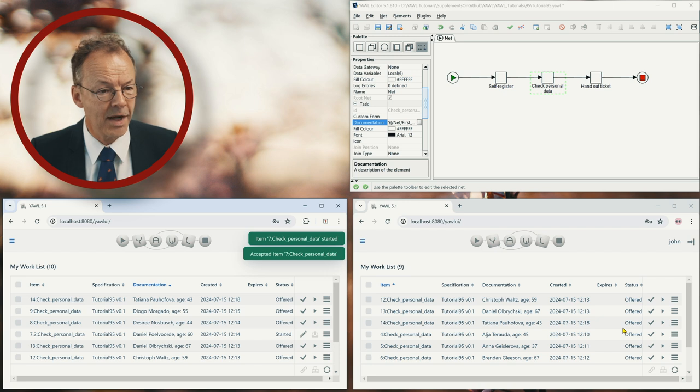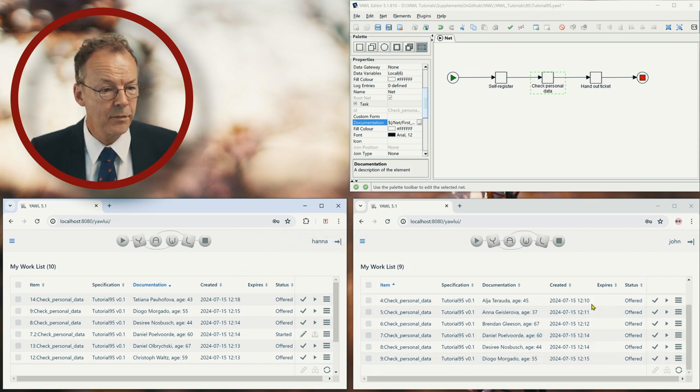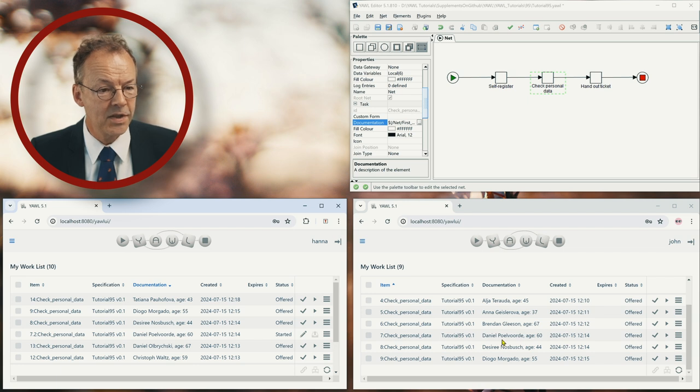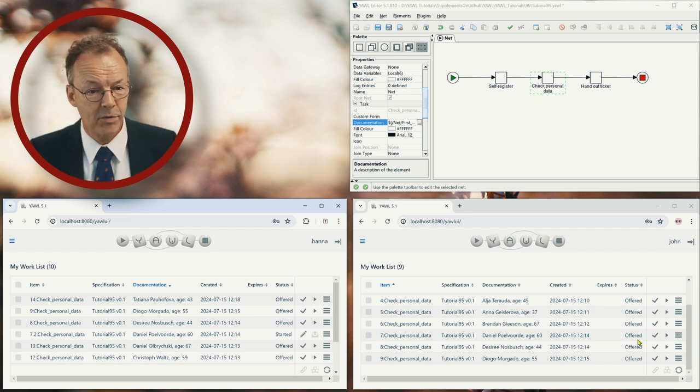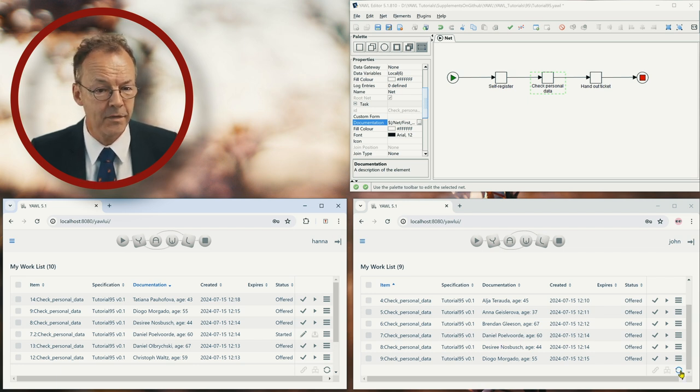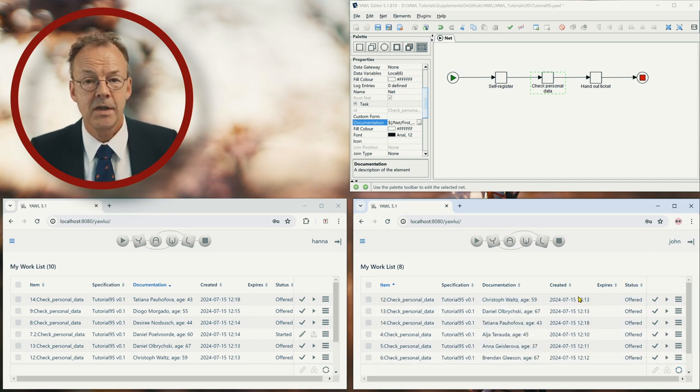If we go to the right hand side, now this is started for Hannah. And if we go to the right hand side, we still have this work item here because we didn't refresh. But if we refresh now, then this work item has gone.